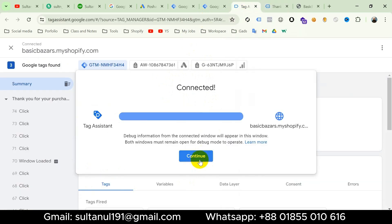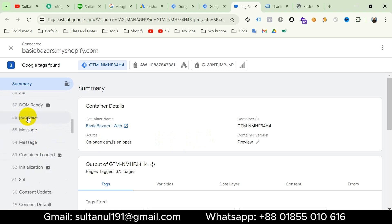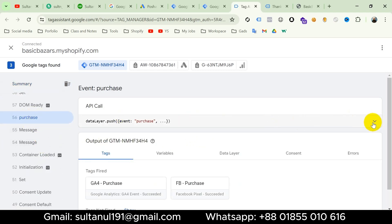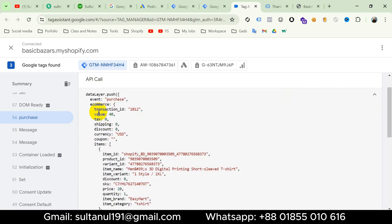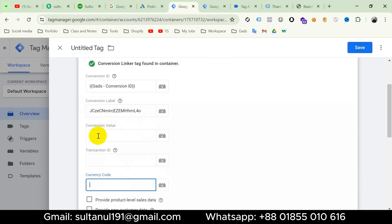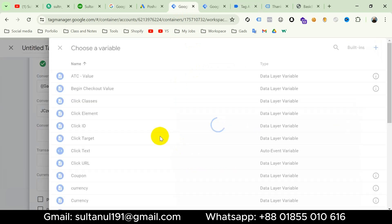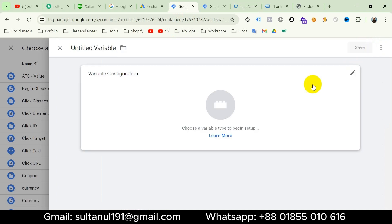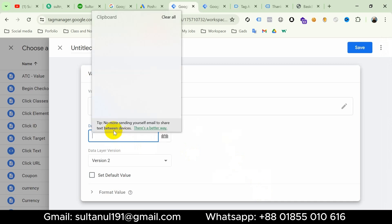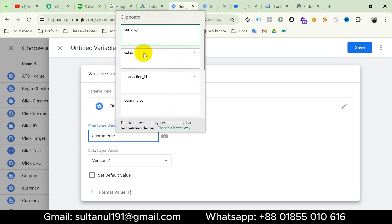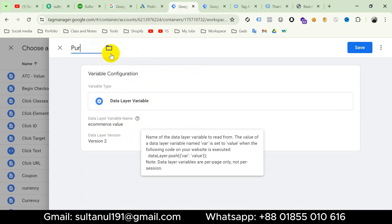Now I will go to the Tag Assistant tab and click Continue. On the left menu we will look for the purchase event. I'll click on it and then click the down arrow to see the data layer. The event name is 'purchase' and this is the data layer. I will create variables for transaction ID, value, and currency using this data layer. I'll copy 'ecommerce.value' from the data layer. Now I'll go to the first GTM tab, click the plus icon on conversion value to create a variable, then choose Data Layer variable. The data layer variable name will be 'ecommerce.value'. I'll title the variable 'Purchase Value' and then save.